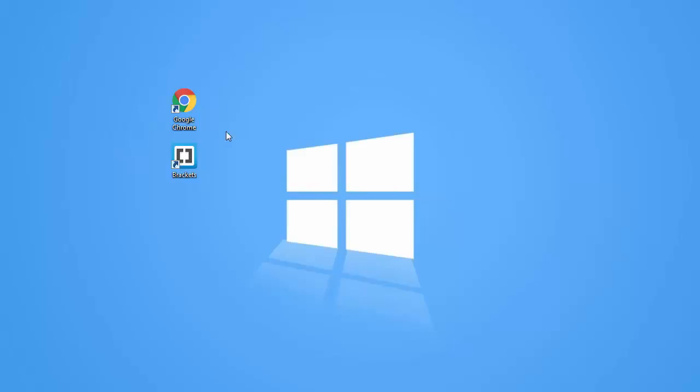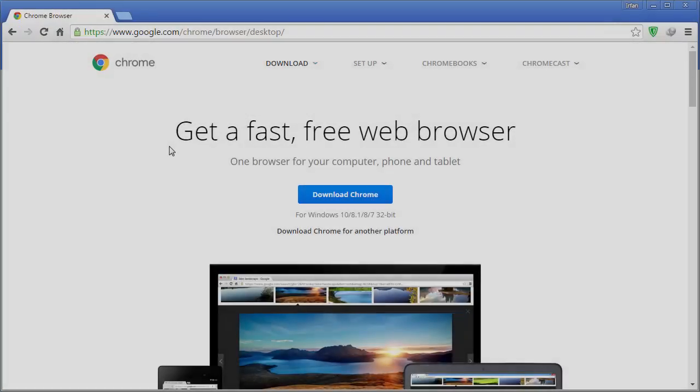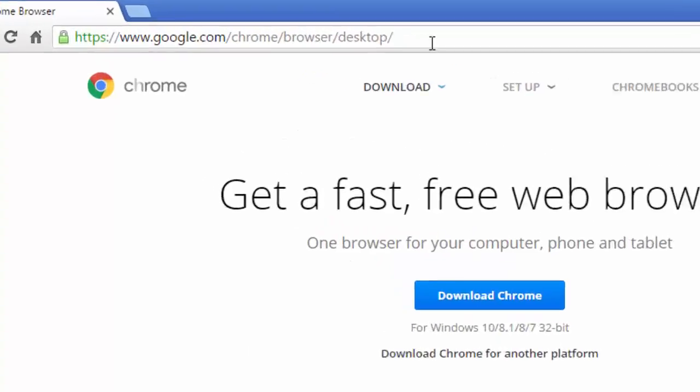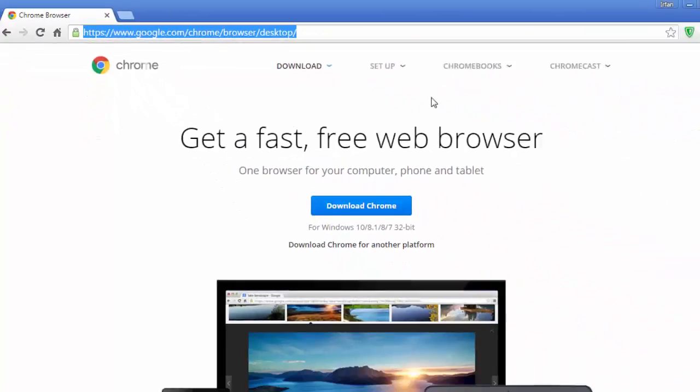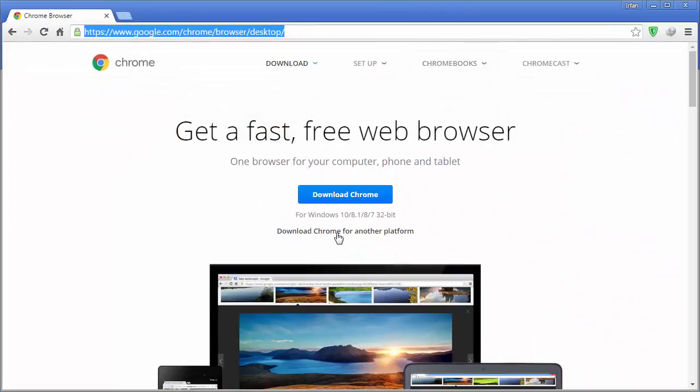To download Chrome browser, simply navigate to this URL and download it from its download page and install it. Right now I am using the Chrome browser.